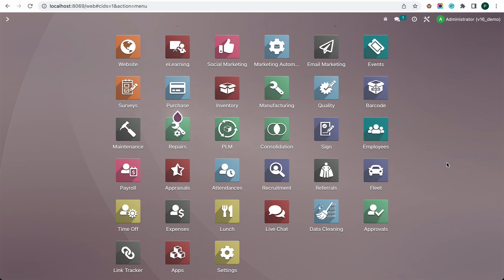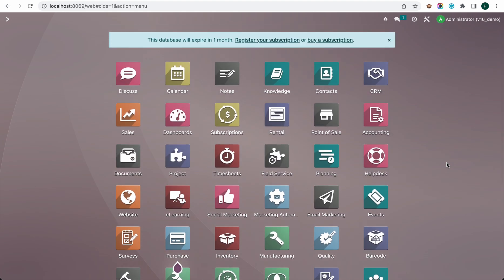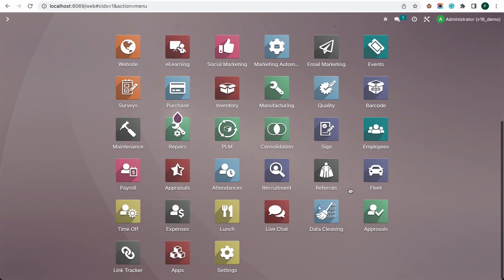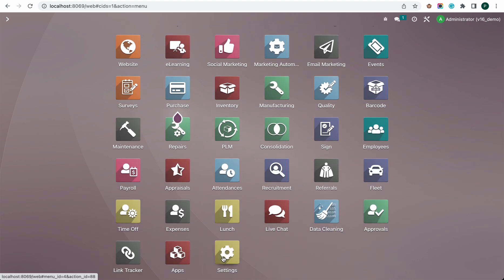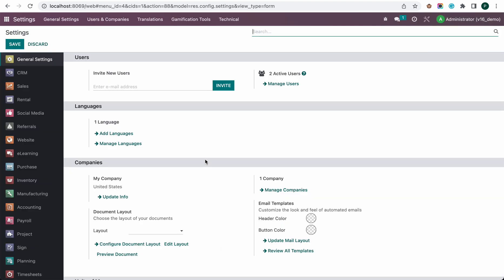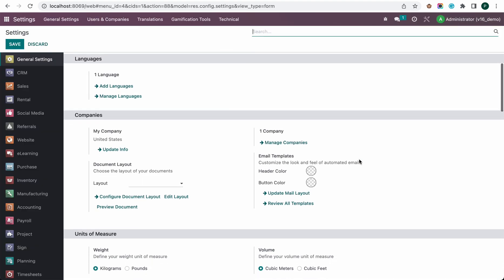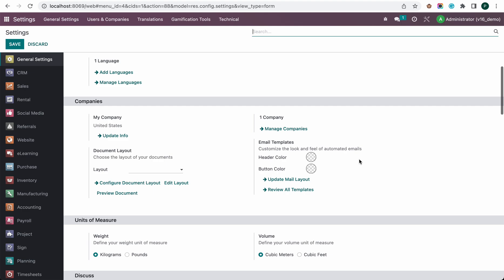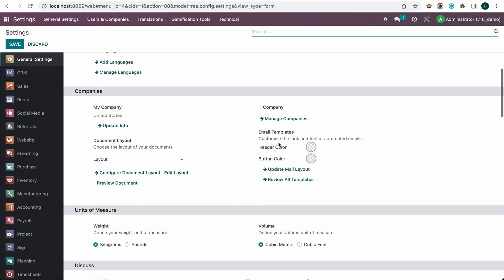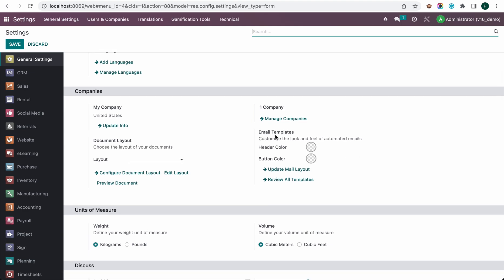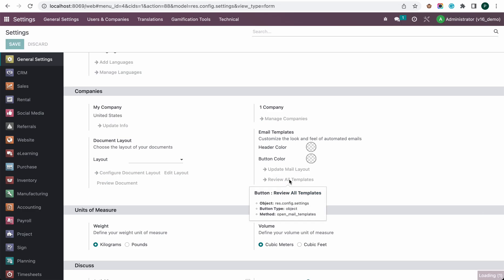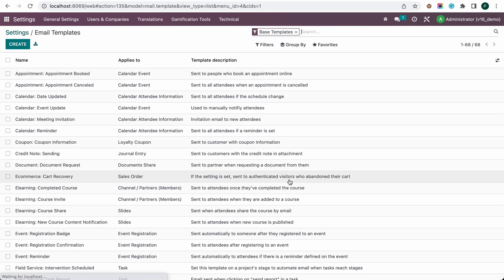First of all, to do that, just go to the Settings app. Here I'm going to go to Settings and scroll down a bit. Here I can see the Email Templates section and there is an option 'Review All Templates'. If I click on this one, I can see all the email templates created in my system.